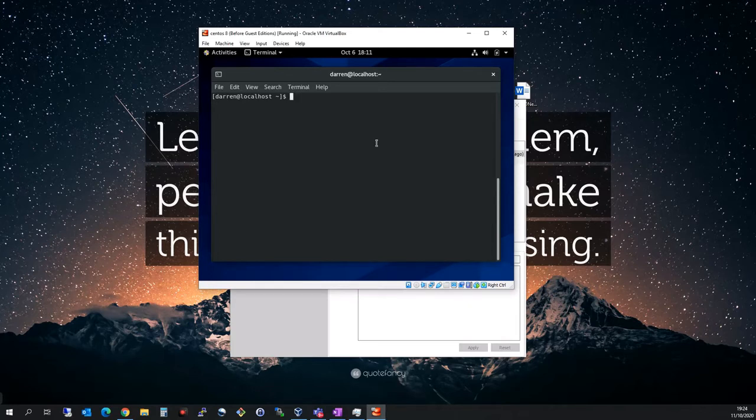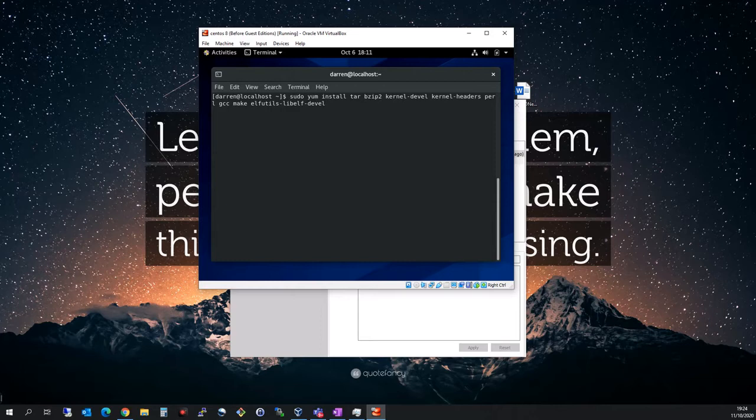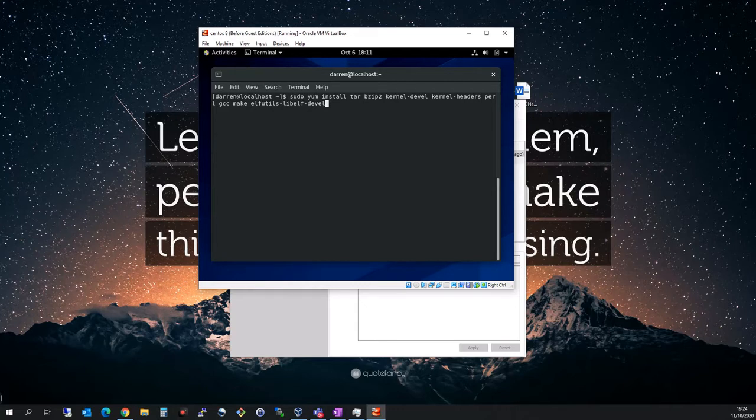We're going to run a command to install the relevant software we need. I'm going to run sudo yum install tar, bzip2, kernel-devel, kernel-headers, perl, gcc, make, and elfutils.